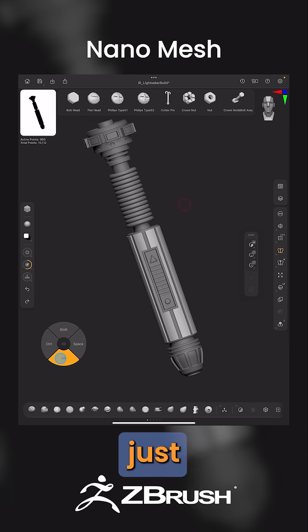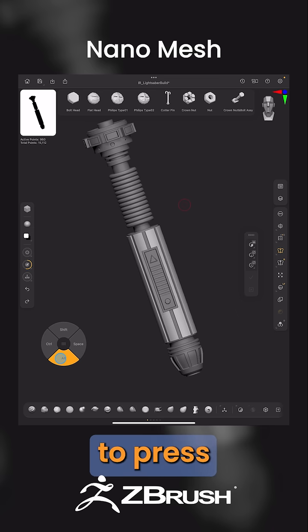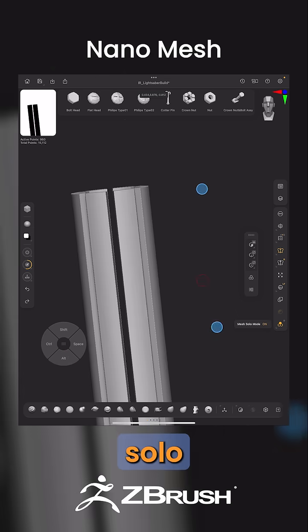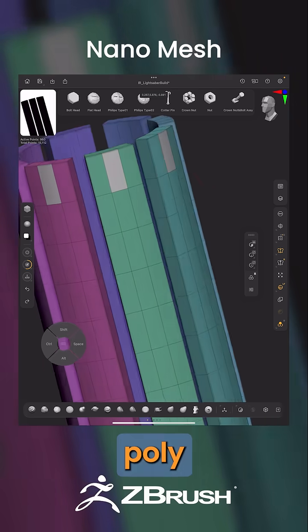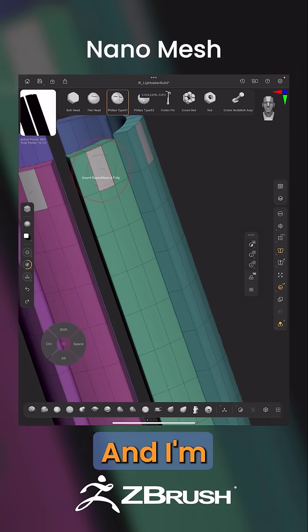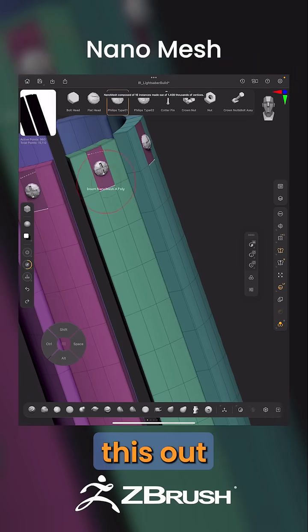Now from here, select the object that we want to use the Nanomesh on. Press and hold Alt and tap that object. Now hit Solo, press and hold Alt, and create a temporary polygroup where you'd like to have your Nanomesh. Then drag this out.